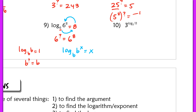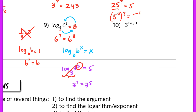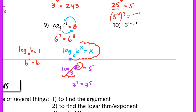To reinforce this: log base 3 of 3 to the 5th — converting to exponential, I ask: 3 raised to some number equals 3 to the 5th, so that number must equal 5. Looking at it directly: log base 3 of 3 cancels and leaves just the 5. It's like having 1/3 times 3 — they are inverses of each other, and that's why they cancel. This is a really important rule; write it at the top of your paper and circle or star it, because you'll refer to it quite often.